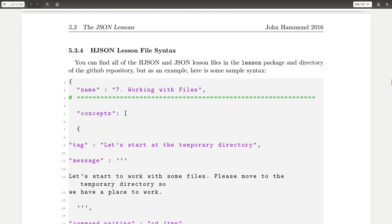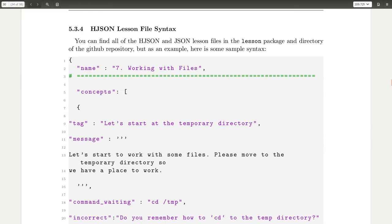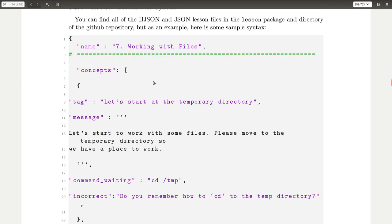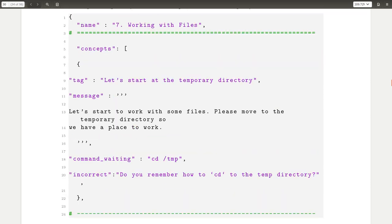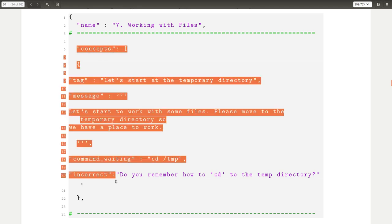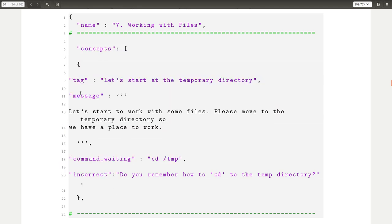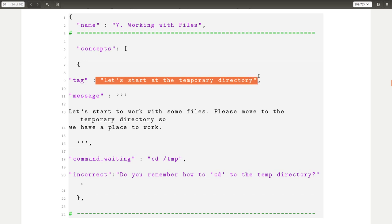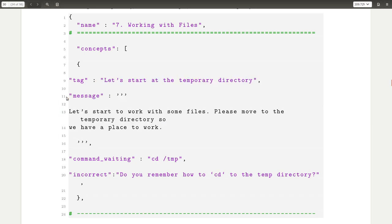The h.json lesson file syntax, you can see a lot of them as examples. If you wanted to just kind of rework them or do something on your own. But I offer some sample syntax for one of the lessons in here. And I explain there's a name for the lesson. And the concepts are an array of objects. And each one has a tag, which is essentially the listing that you'll see if you were to select a concept. The message that's displayed and typed out on the screen as you're working with that.